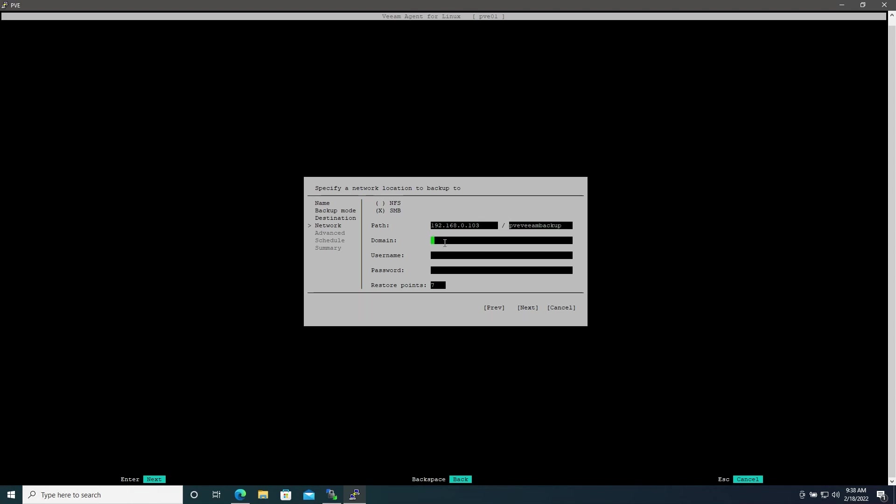The path is going to be 192.168.0.103 and then the directory is going to be pve-veeam-backup. If the machine is joined to a domain then you'll enter that here. This one isn't so we'll simply enter the username and the password. Here you can set the number of restore points that you would like to keep. I'll leave that as the default seven for now. This can be configured later and then we'll hit Next.